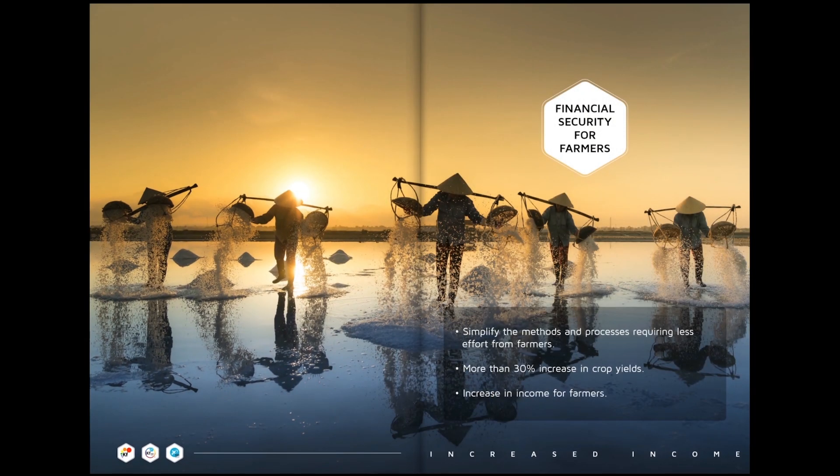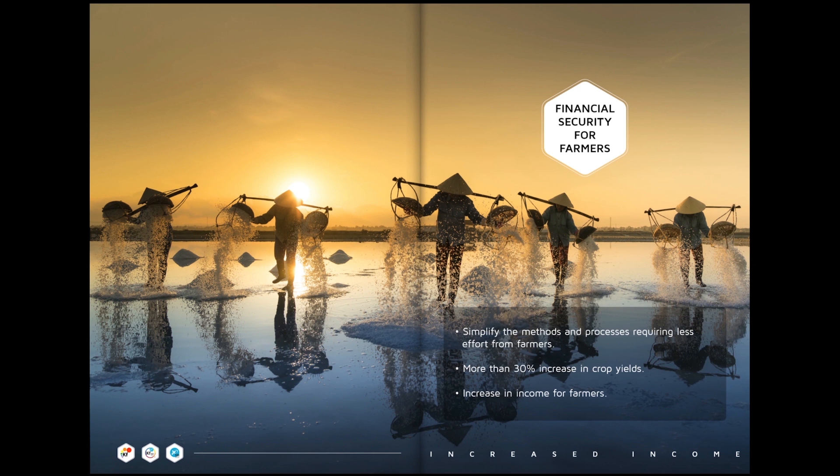Financial security for farmers: simplify the methods and processes requiring less effort from farmers. More than 30 percent increase in crop yields. Increase in income for farmers.